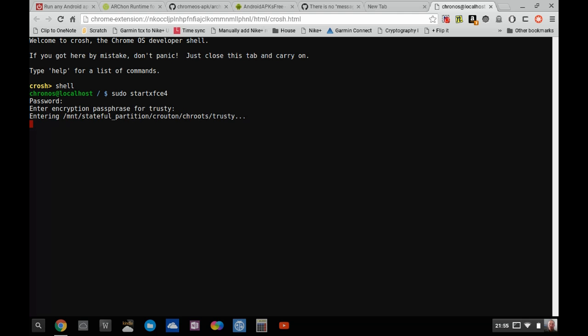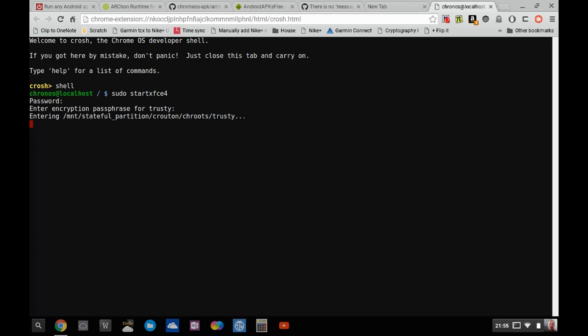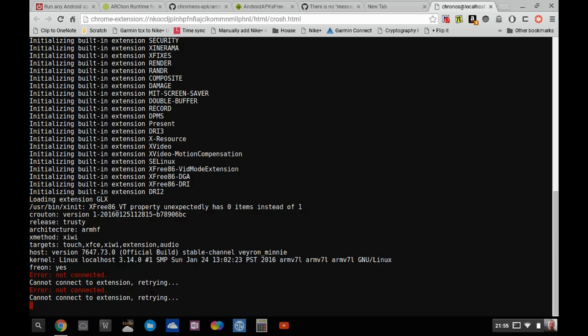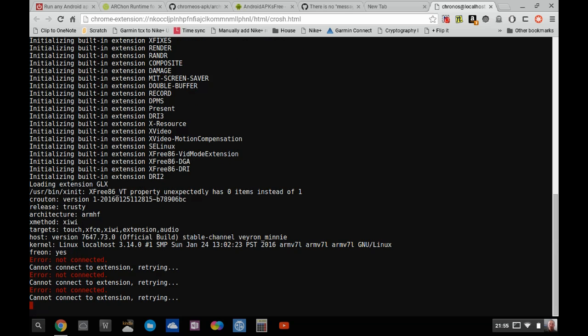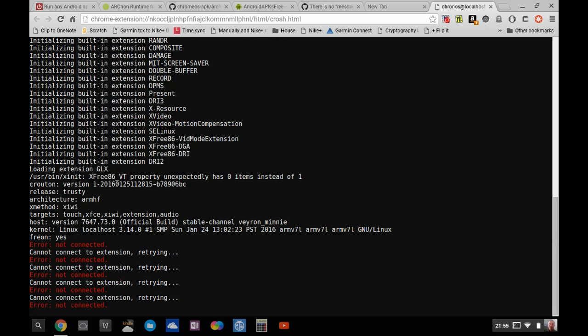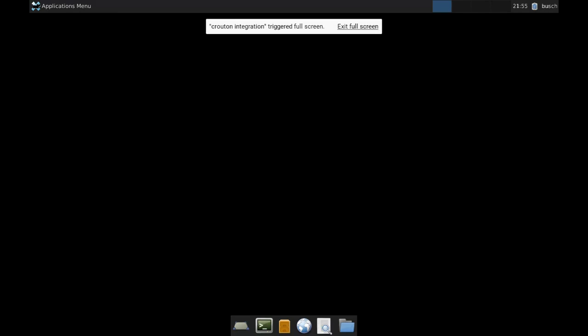Now this is booting into Debian Trustee compiled via the Crouton method and I'll bring up my XFCE4 desktop.